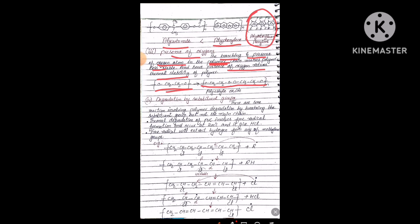The fourth factor is degradation of the substituent group. Some reactions involve polymer degradation by breaking the substituent group but not the main chain. Thermal degradation of polyvinyl chloride (PVC) involves free radical formation, occurs at 200°C, and produces HCl.